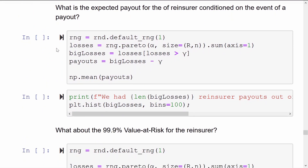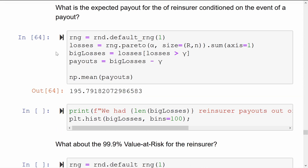That's kind of a small number. Let's consider a different problem. If we know that the reinsurer is in a bad month and they're going to have to pay out something, conditioned on that event, what is the expected payout of the reinsurer? To do that, we take the losses that we simulated before and pull out the losses which are above the threshold gamma. That creates a new vector of big losses, only containing aggregate claim sizes for months which exceed gamma. In those months, the reinsurer will pay out big losses minus gamma. We don't need to do the maximum of zero because we already know this is a positive value. And if we take the mean of that, now we're getting some bigger numbers — 195 units compared to two units from before.